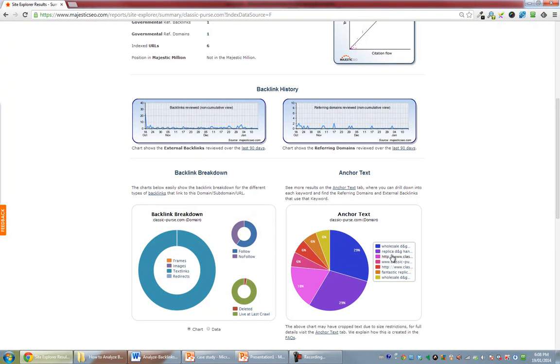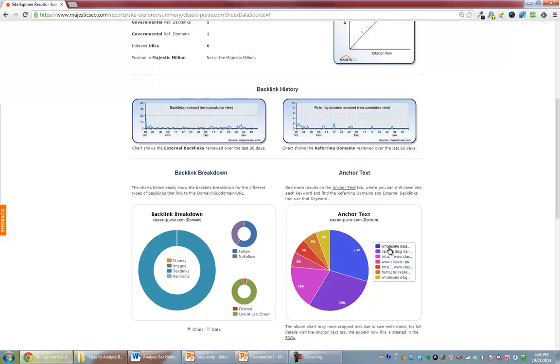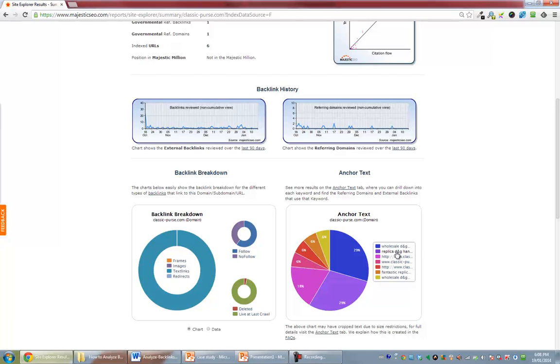What we're looking for here with obvious spam in the anchor text words is if we see anything that, the obvious giveaway is if there's anything porn, poker, pharmaceutical, foreign language, or completely unrelated.